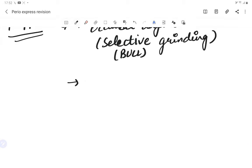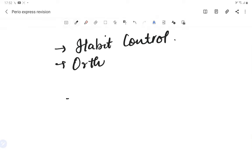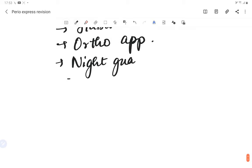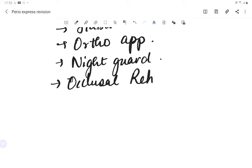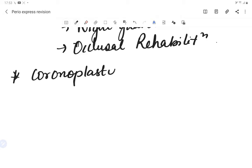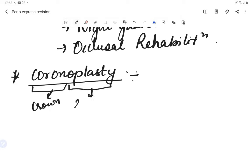If the patient has parafunctional habits such as bruxism, we control the habit with orthodontic appliances or a night guard, and provide occlusal rehabilitation. Another treatment option is coronoplasty — selective reduction of occlusal surfaces — where 'corona' means crown and 'plasty' means reshaping.